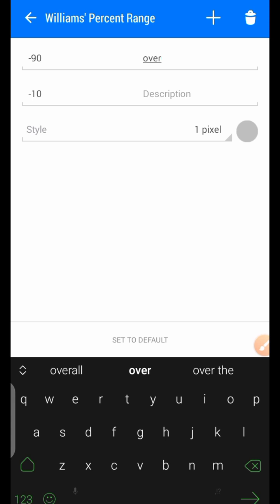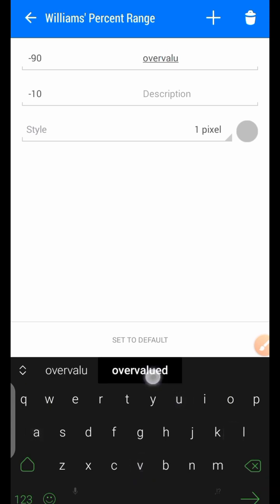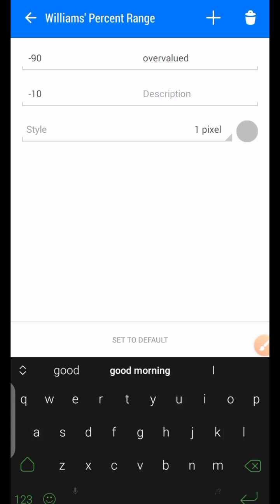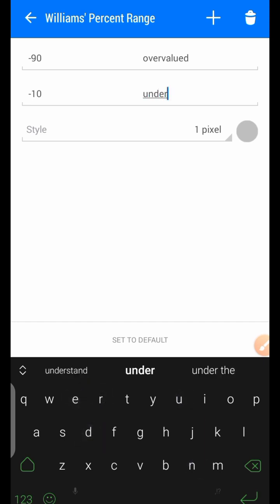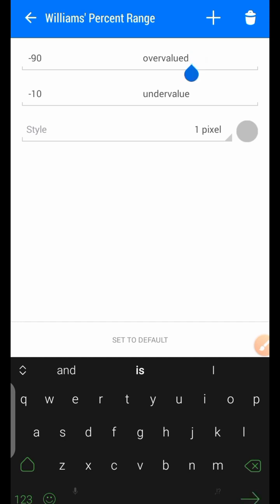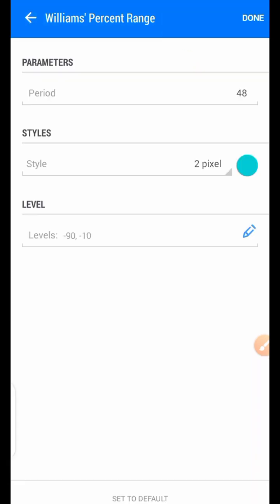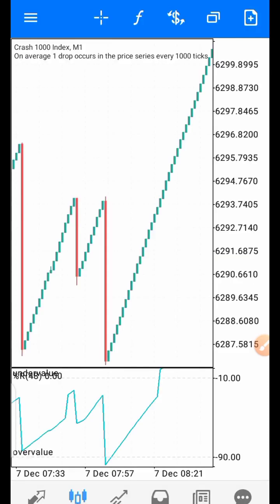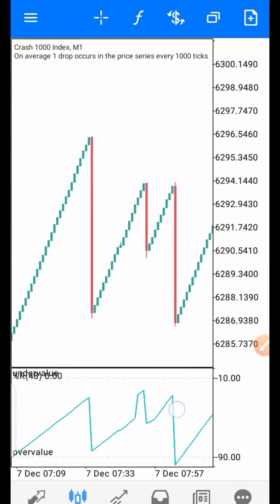These two levels are labeled Overbought and Oversold — you can also call them Overvalued and Undervalued. You can label them or leave them. I had not labeled them before, so I am adding the labels now.